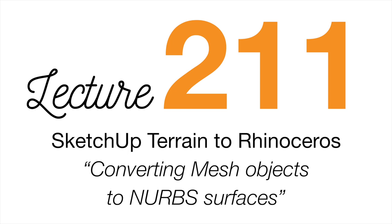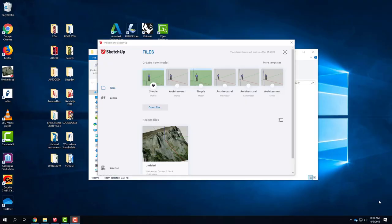We're going to continue working with complex surfaces. Last time we were in Rhino we took a break and dealt with some V-Ray stuff. Before that, we built pillows and worked with curved networks to create complex surfaces. We're going to do something very similar but on a larger scale — we're going to deal with some topography today, which is a good way to learn how to manipulate complex surfaces.